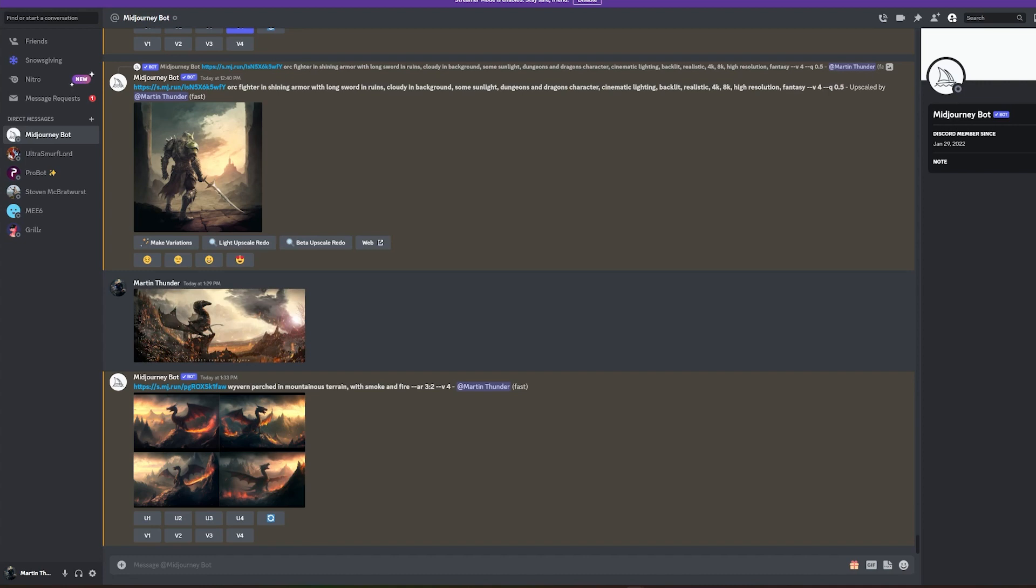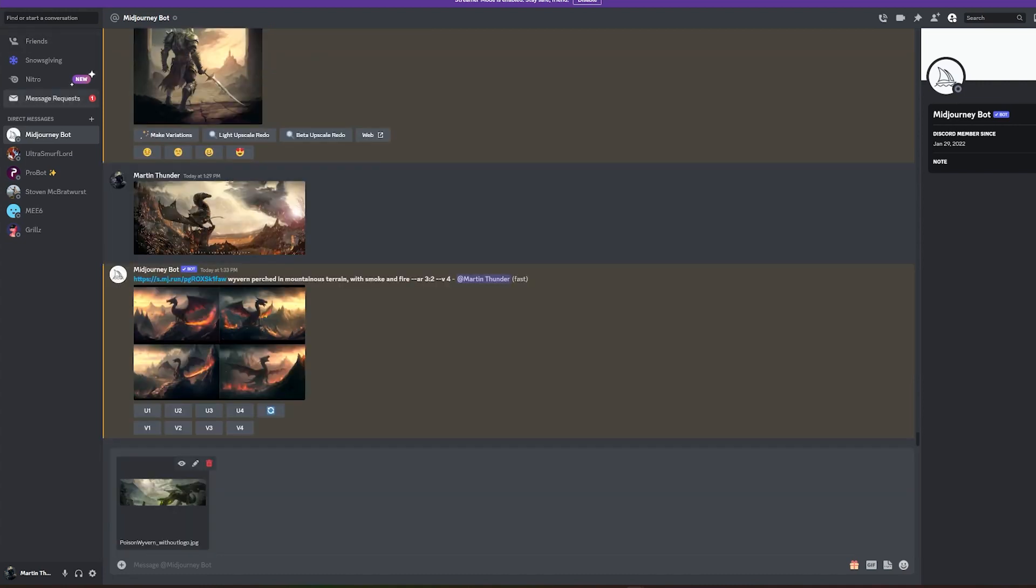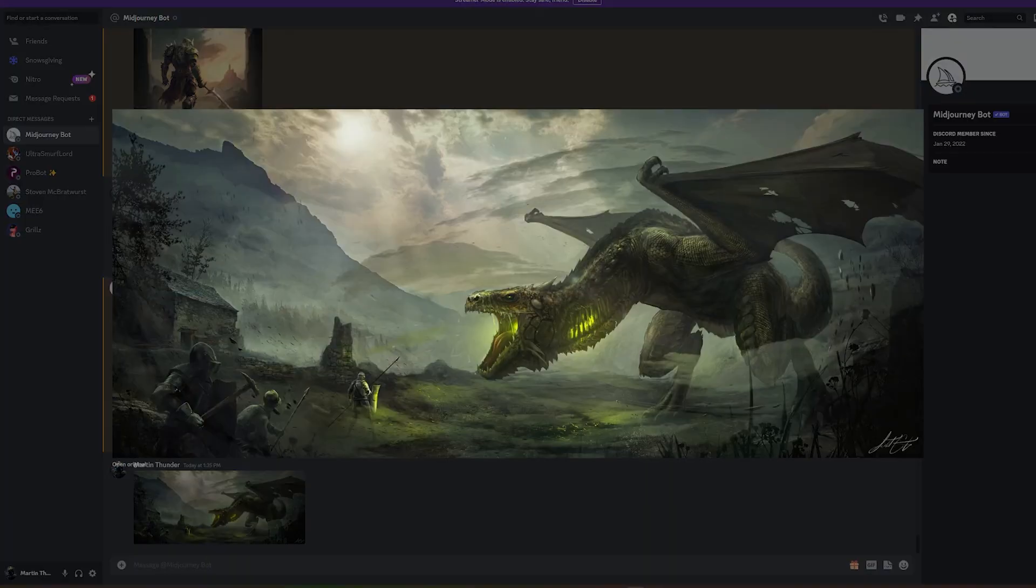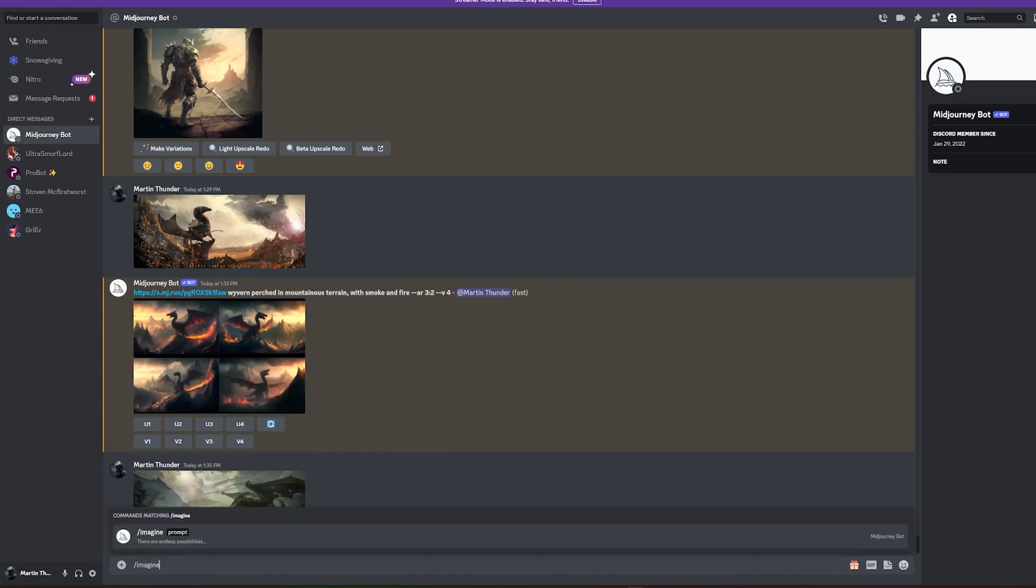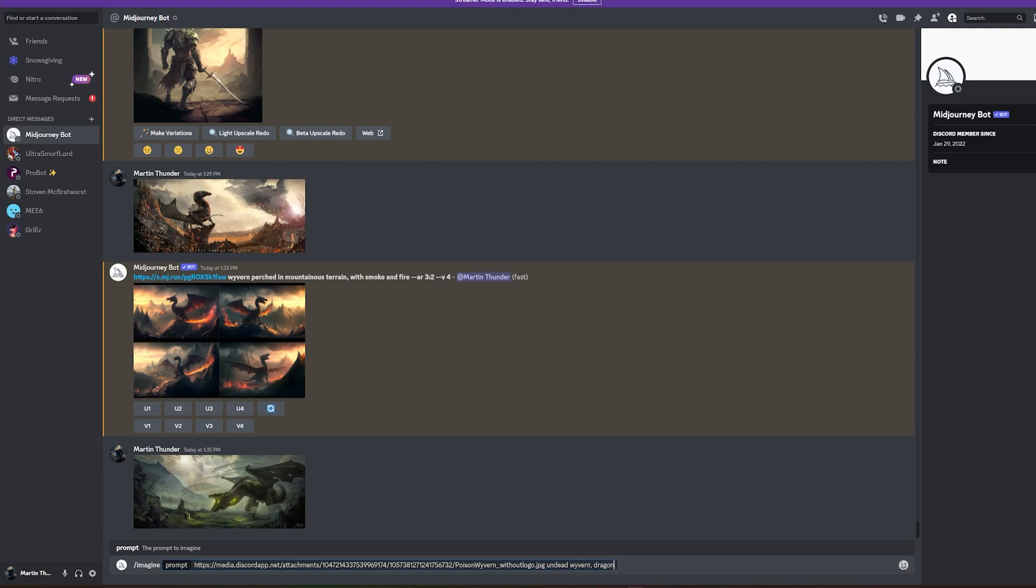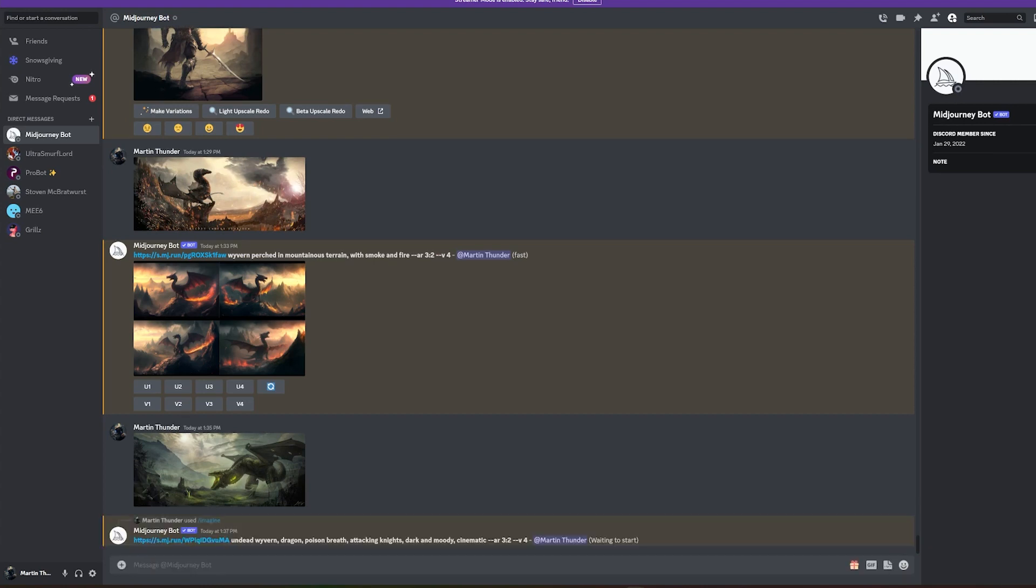Let's use another illustration that we've done in the past with another wyvern. This one's more of a poison wyvern. Click on the image, right-click, copy link, and then we are going to start with the imagine prompt and paste that link and then continue with some word prompts. So let's say undead wyvern, I'll add the word dragon as well, poison breath, attacking knights, dark and lewy, cinematic. And we're going with that aspect ratio of 3 to 2 and let's see what that does.